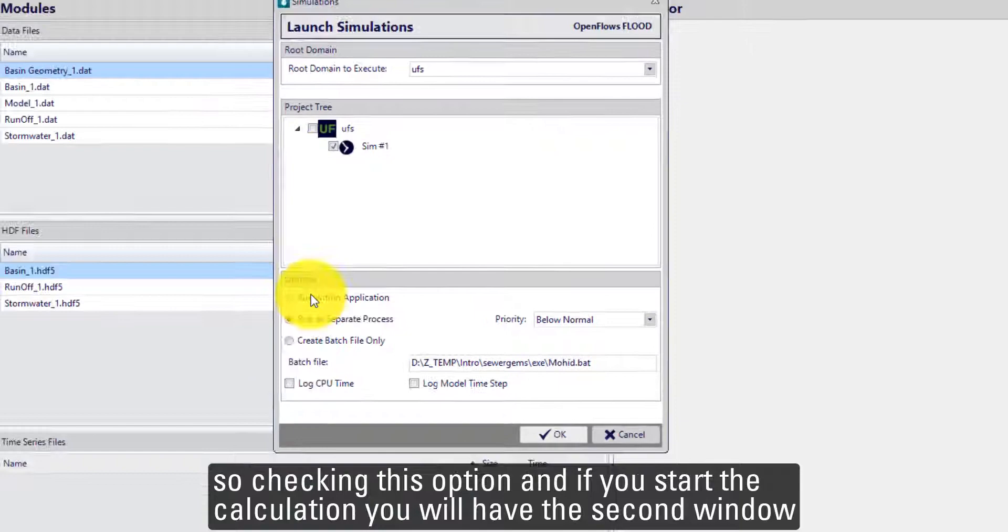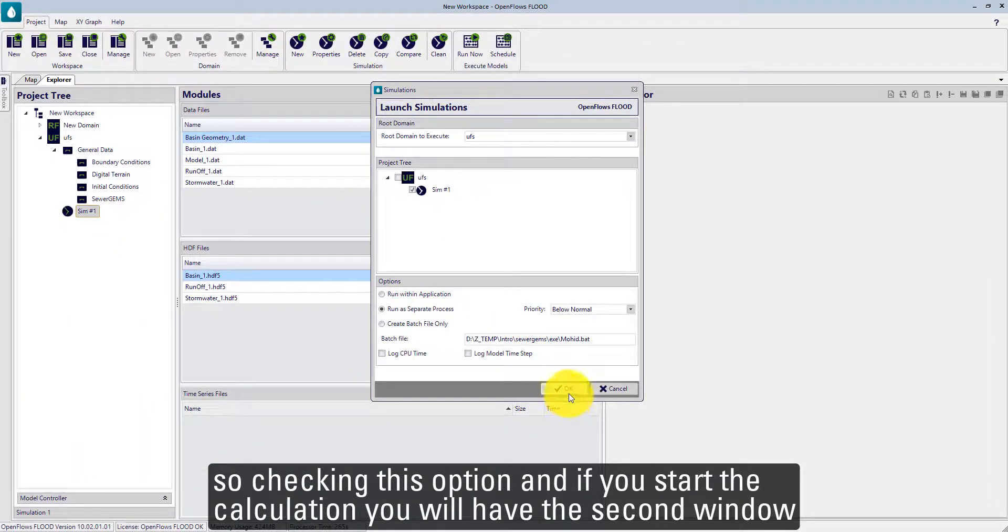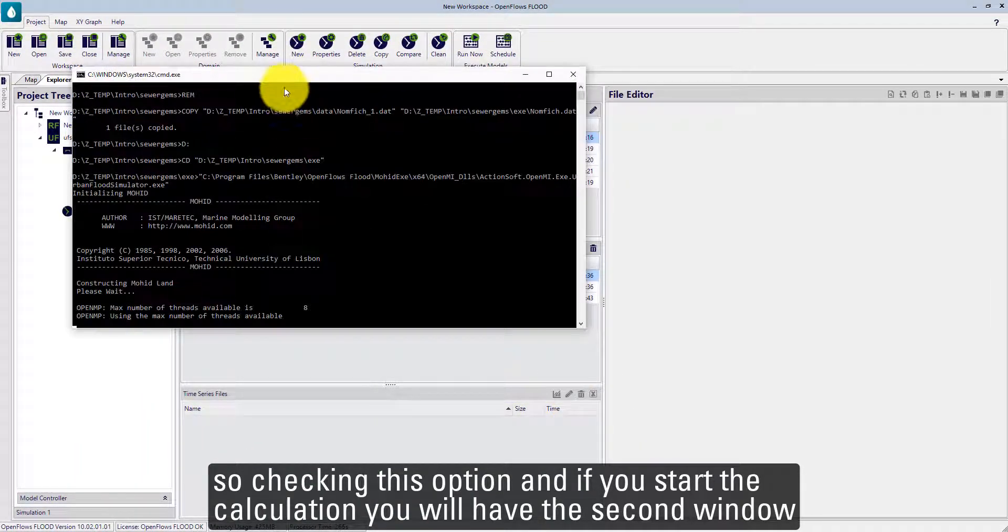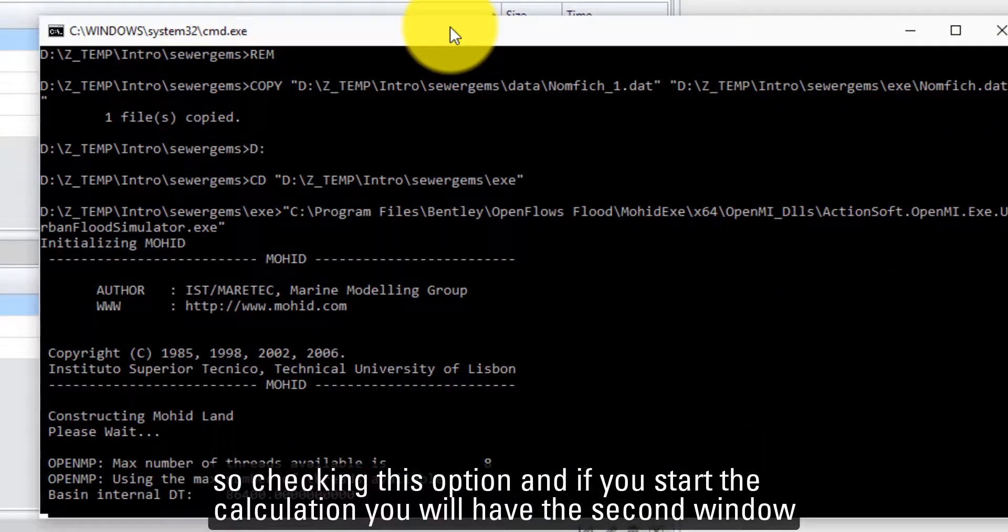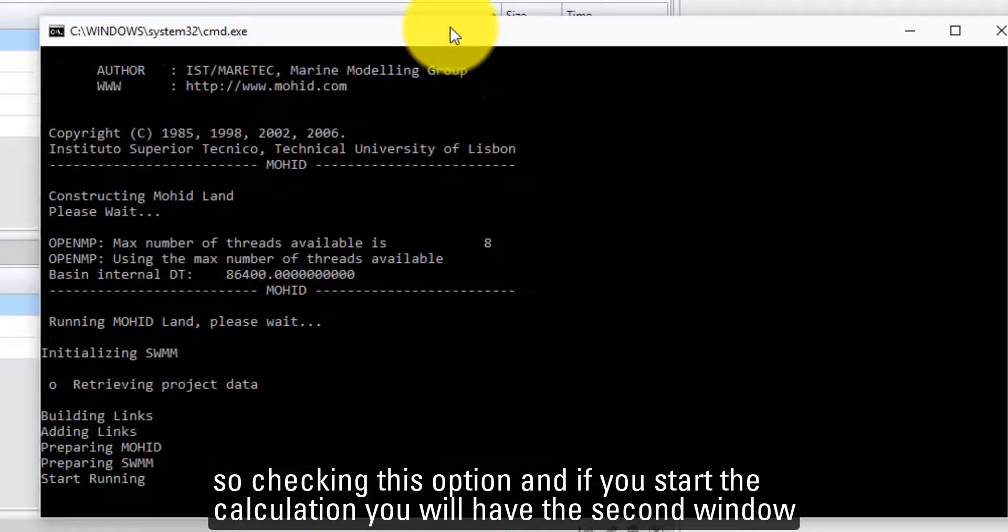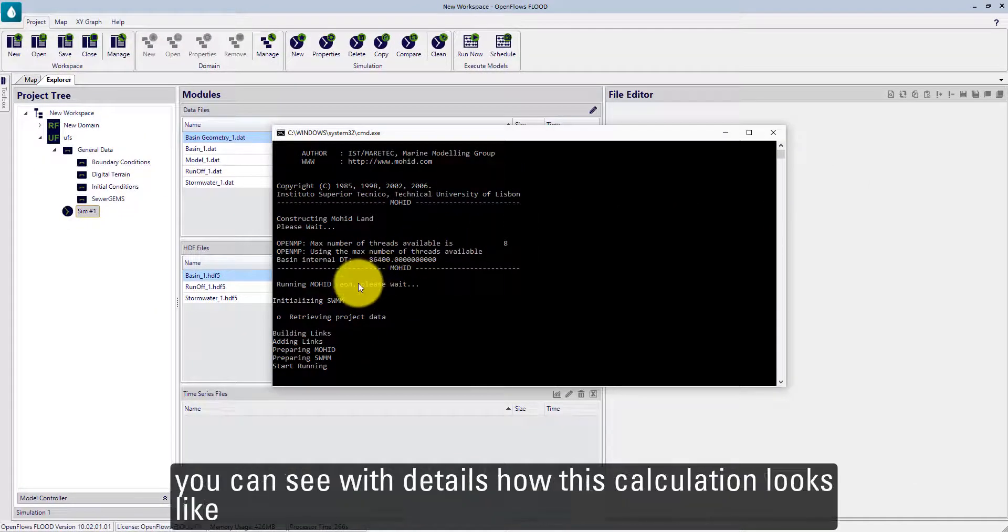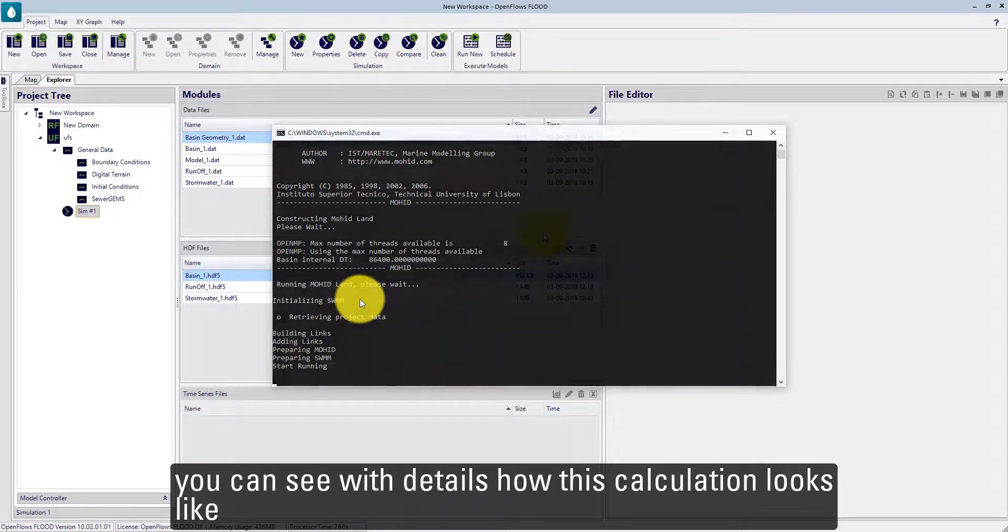Checking this option, if you start your calculation, you have this second window where you can see with details how your calculation looks like.